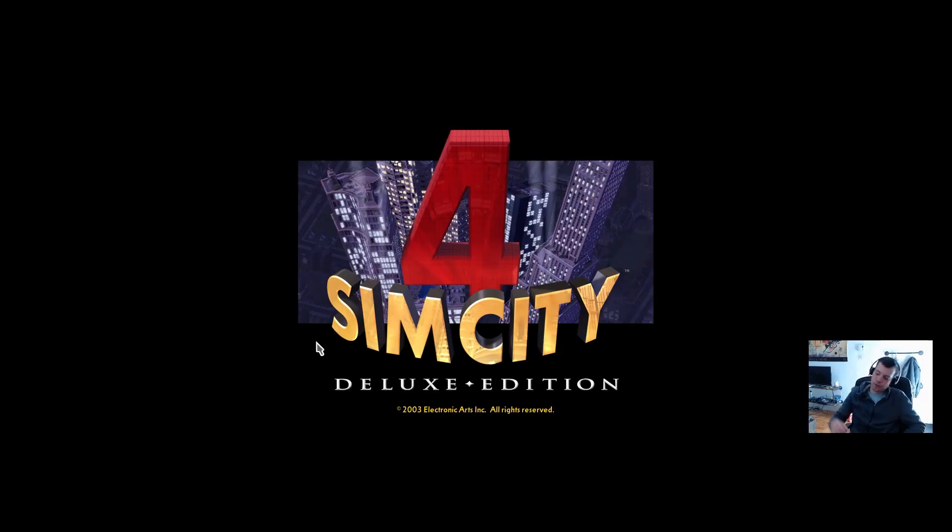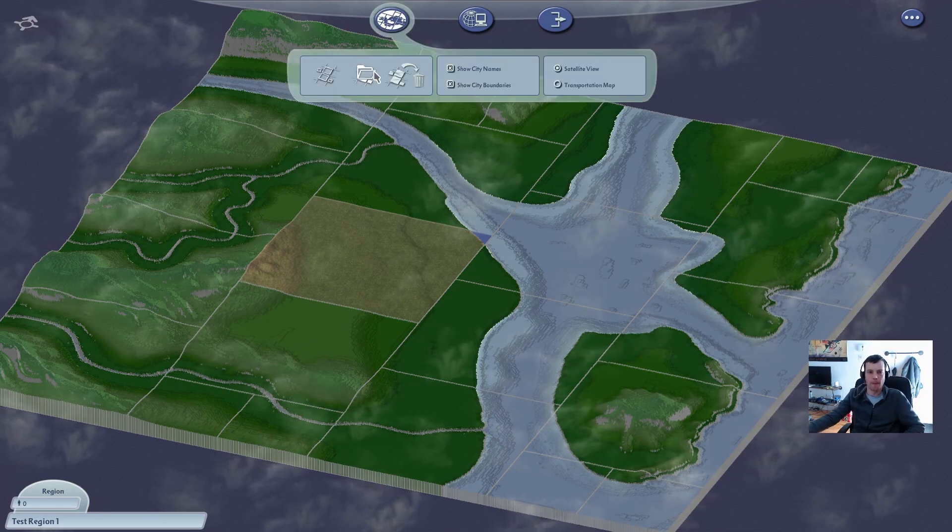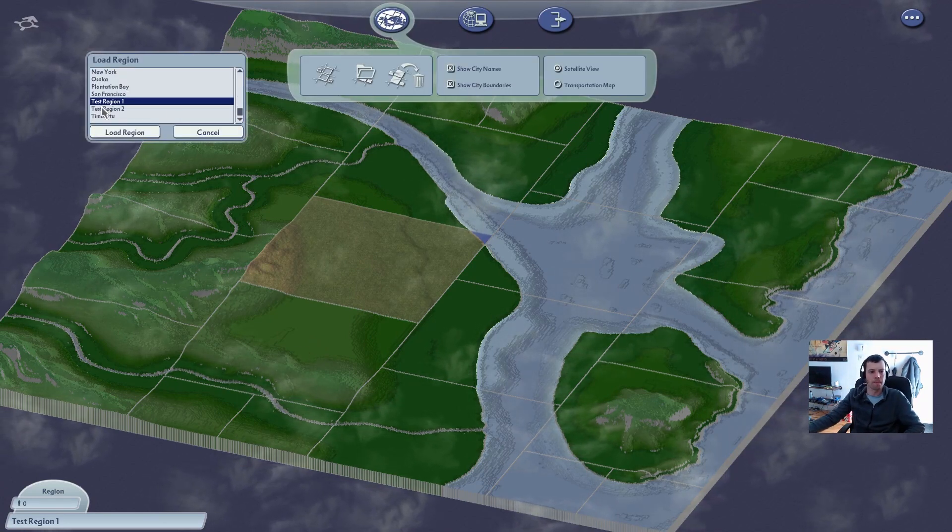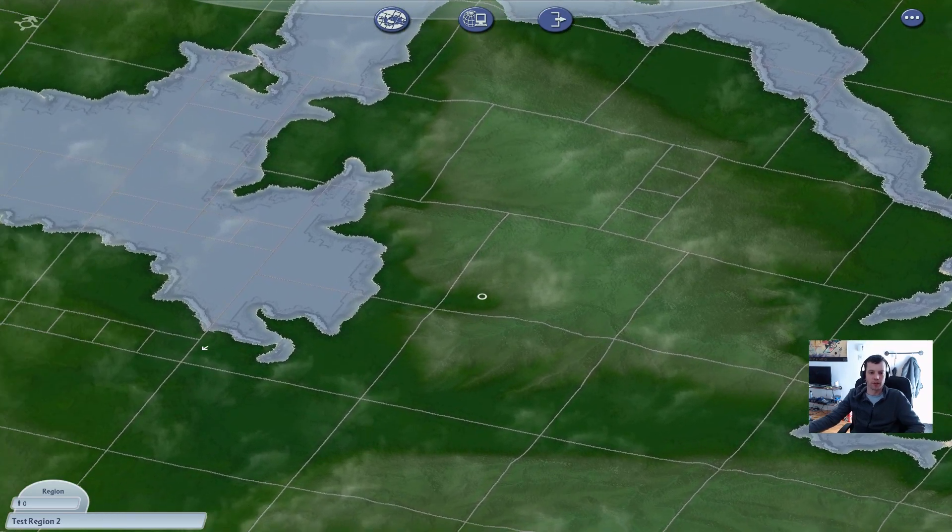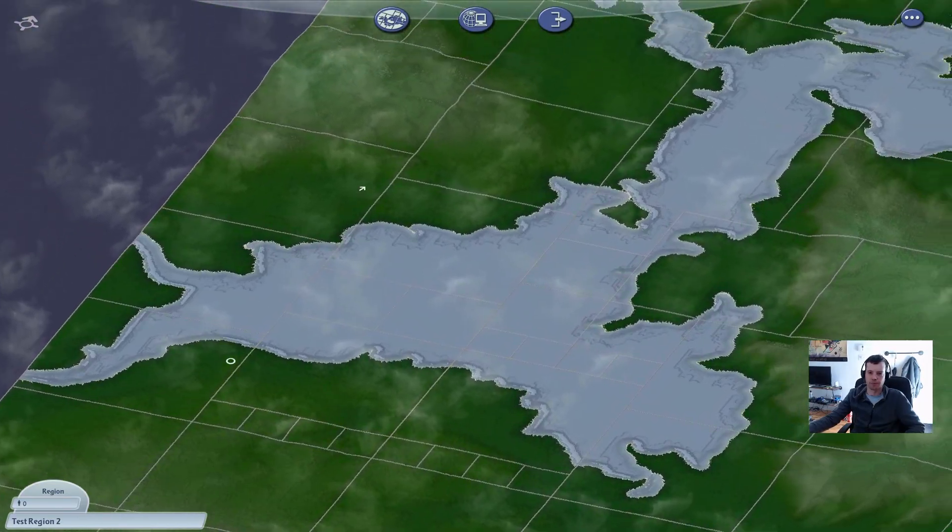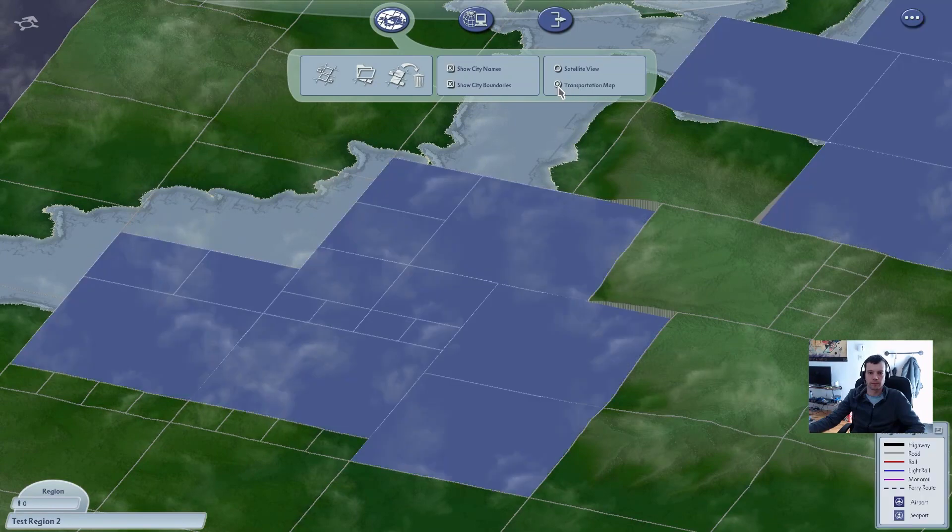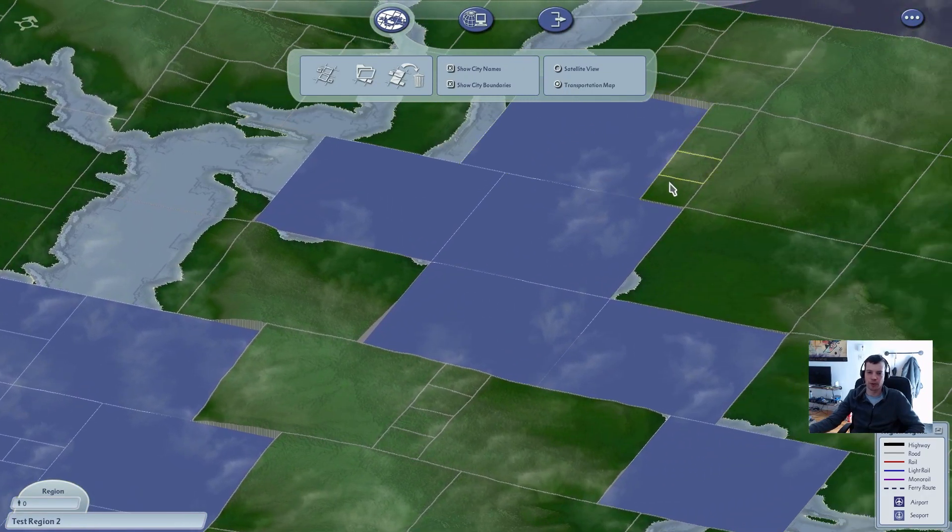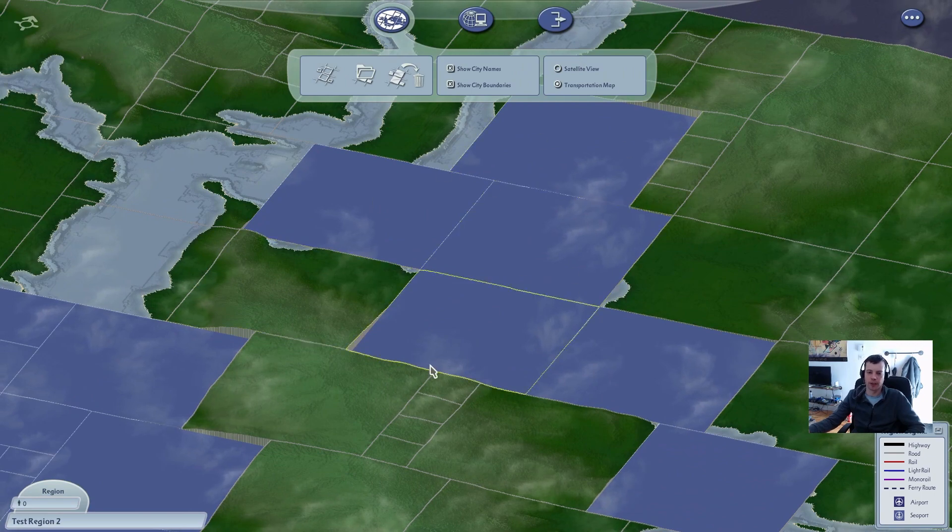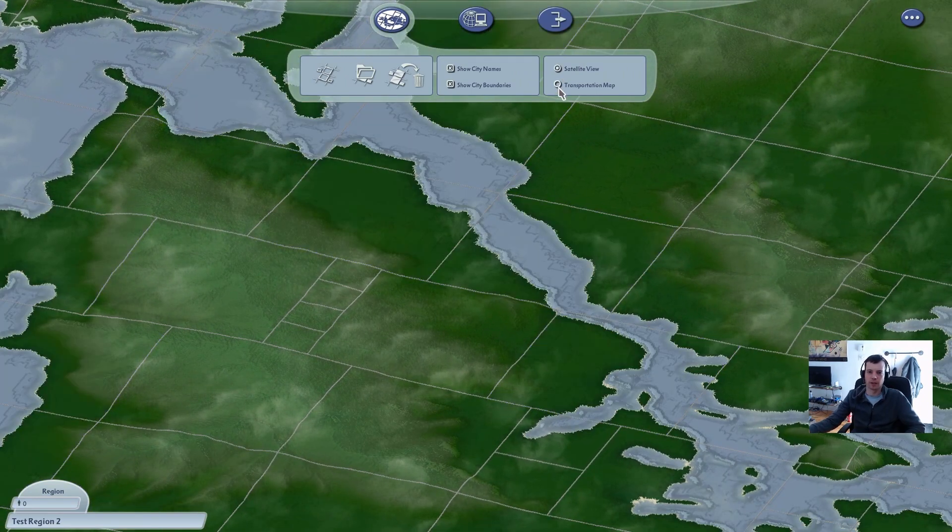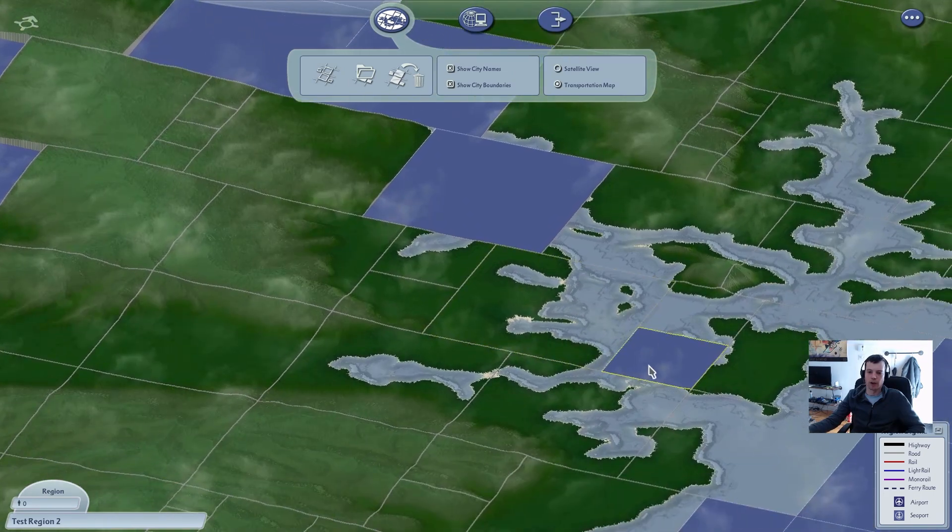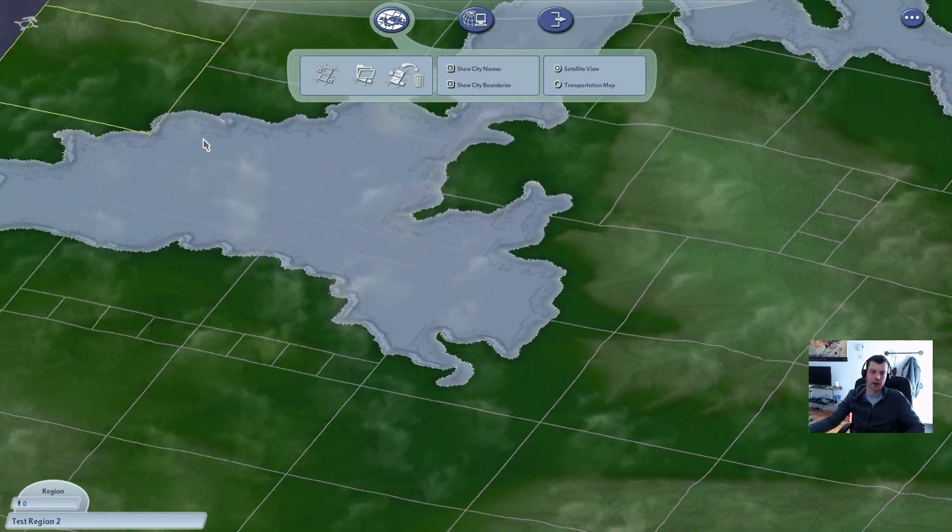Load region. Test region two. And here it is, the region that we just uploaded from, that we just set up in SC4Mapper. Yeah, see if I put it in the transportation view here, you can see these empty blue tiles. Don't freak out. This is just basically when you render these tiles out, it will work perfectly normally. So don't freak out about that. There are thousands and thousands of regions just waiting to be discovered on the Simtropolis forums.